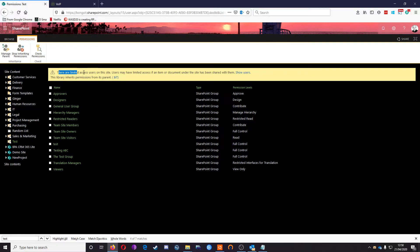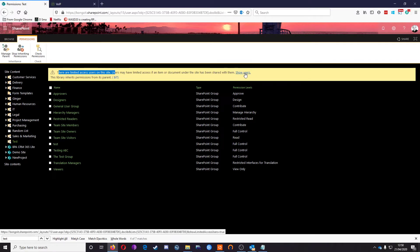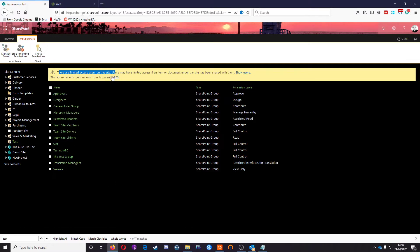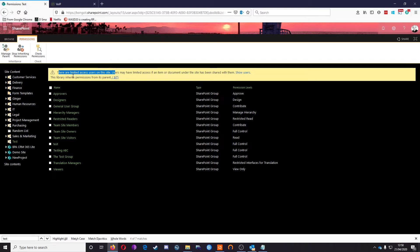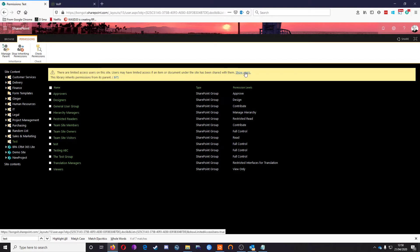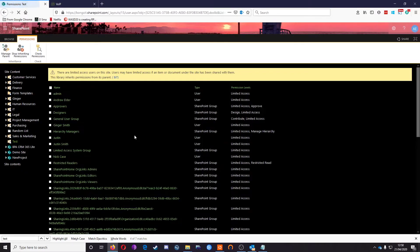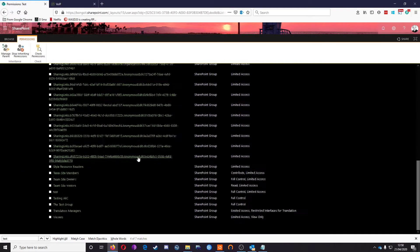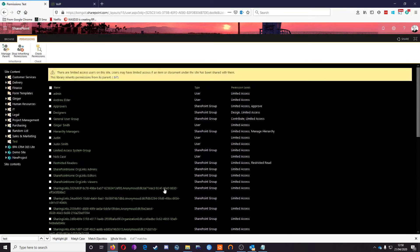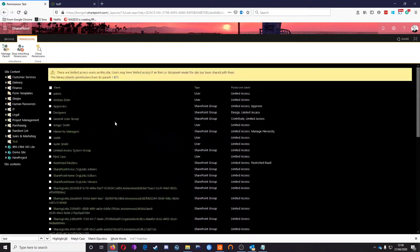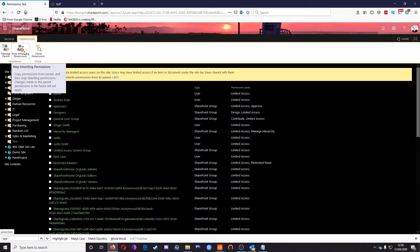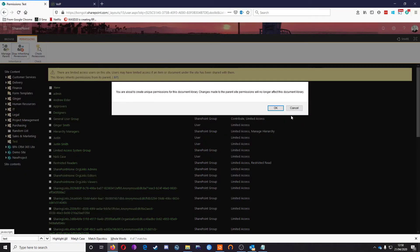First off, we see a warning here: limited access users on this site means there are more than showing in this particular list. We can also see its inheritance here. Let's show everything that has some sort of permission pertaining to this library—quite a long list as you can see.